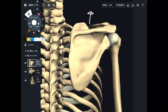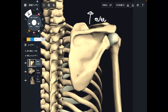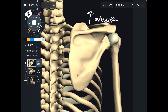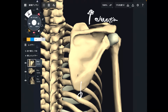The first movement is this vector, this direction — this is elevation. It's easy. You elevate the scapula this way. And what is the opposite movement? This is depression.